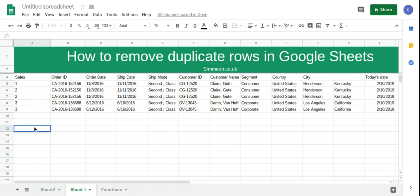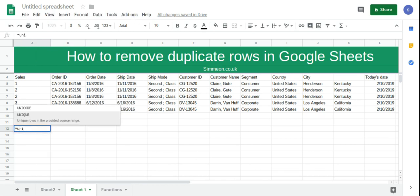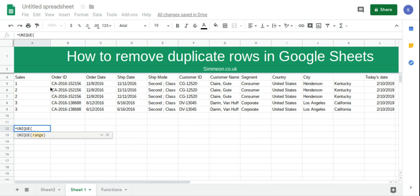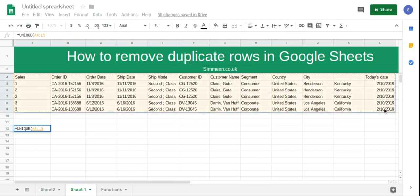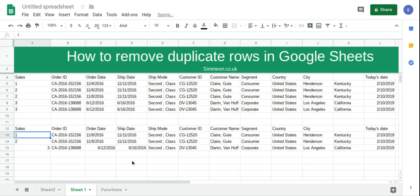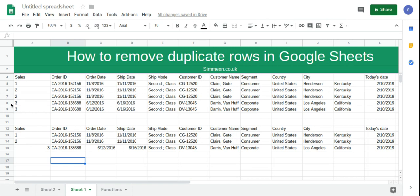So what we're going to do is type equals UNIQUE and then select our range and then click enter. And as you can see it's only brought forward row 5, 6 and 8 and it's removed the duplicates.